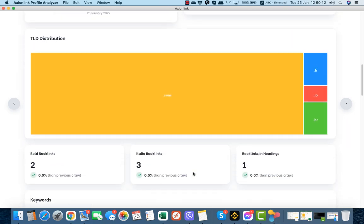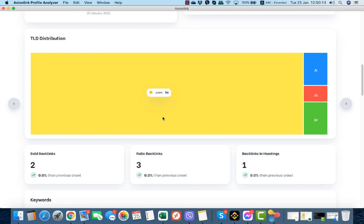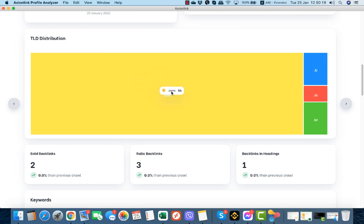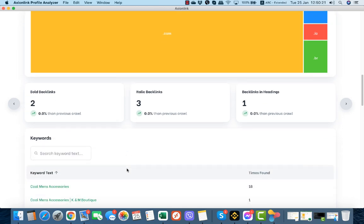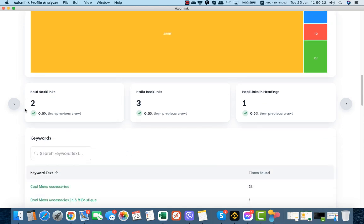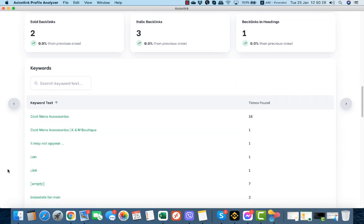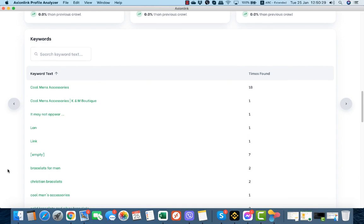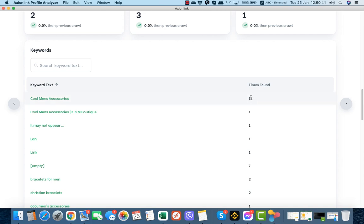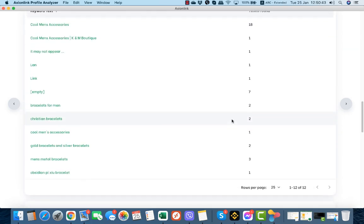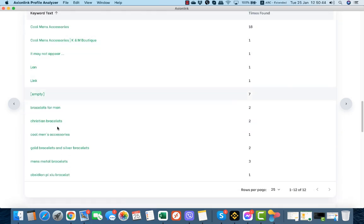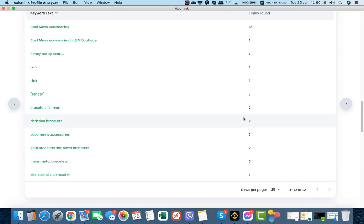The TLD distribution is very good for the specific URL because we have 56 URLs coming from .com domains. Bold backlinks are 2, italic, and backlinks in headings 1. On the keywords we see which keywords are associated with the specific URLs. Since our targeted keyword is cool men's accessories, we see this keyword 18 times and all other keywords come from 1, 3, or 2 times.